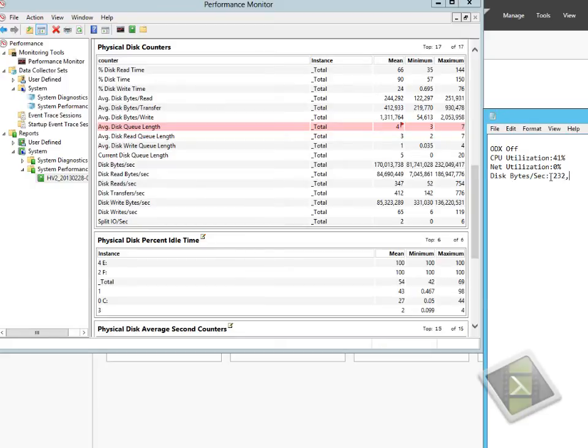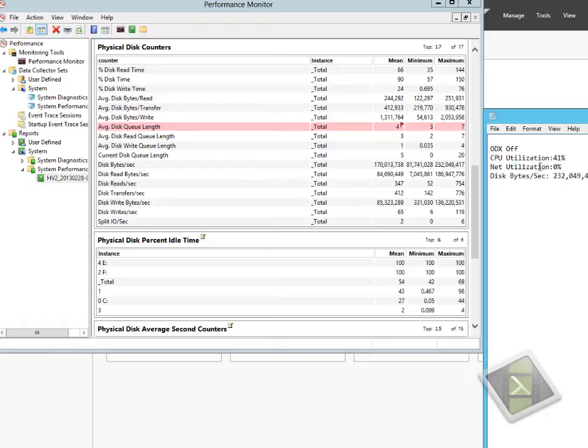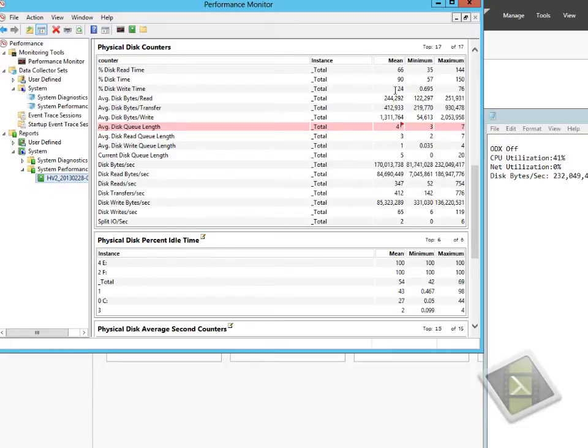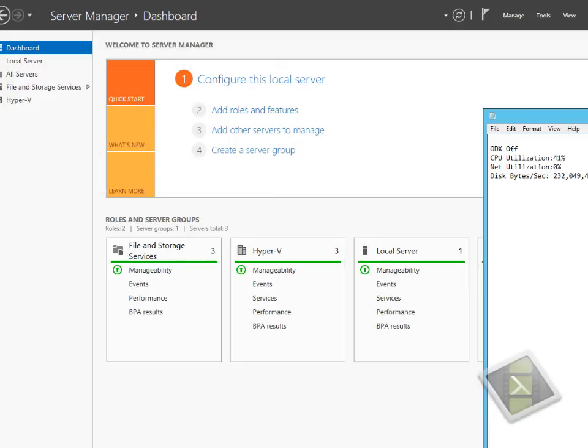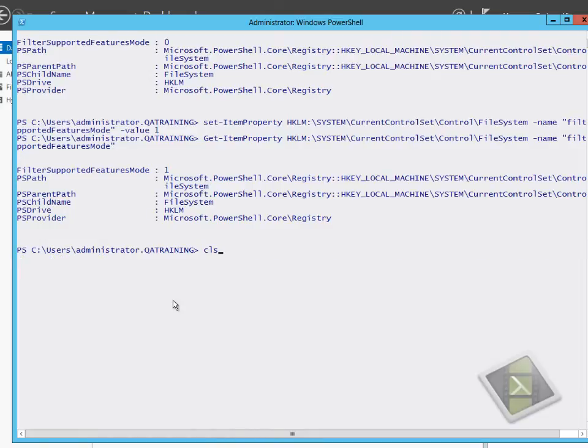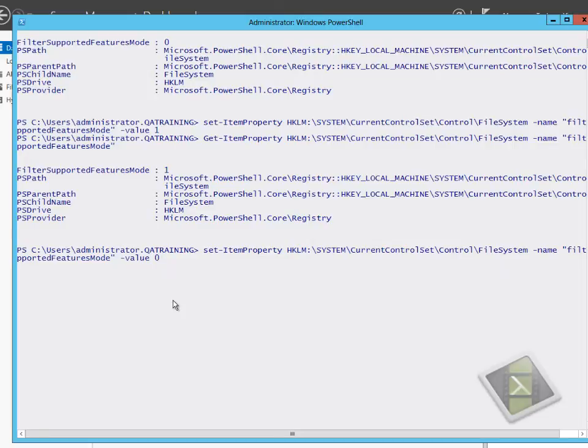The idea would be to repeat the test but with offload data transfer turned on. What you would expect to see is CPU utilization and disk bytes per second dramatically lower, with far less load on the systems. We're going back to PowerShell and changing the registry key value back to zero to turn offload data transfer on.